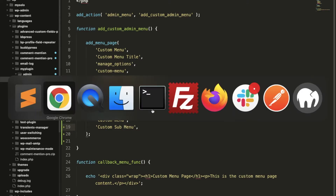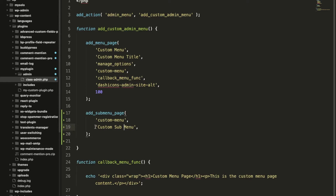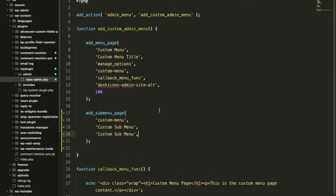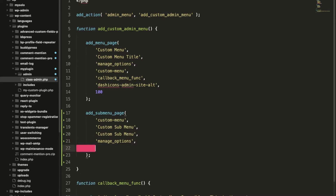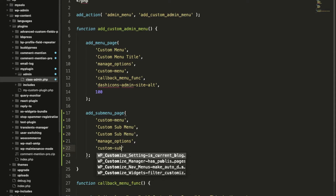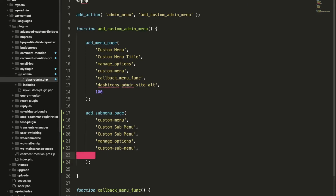Then page title — I'll add 'Custom Submenu'. Menu title I'll keep similar. Capability, we'll add 'manage_options' — this belongs to administrator, meaning only an administrator can see this submenu. We'll learn more about capabilities in later videos. Then menu slug — I'll use 'custom-submenu'. Then the callback function, which determines what function is called to display the page content when we visit this submenu.